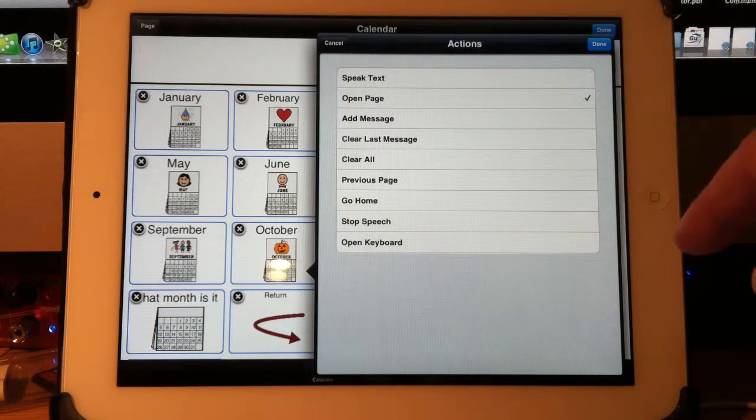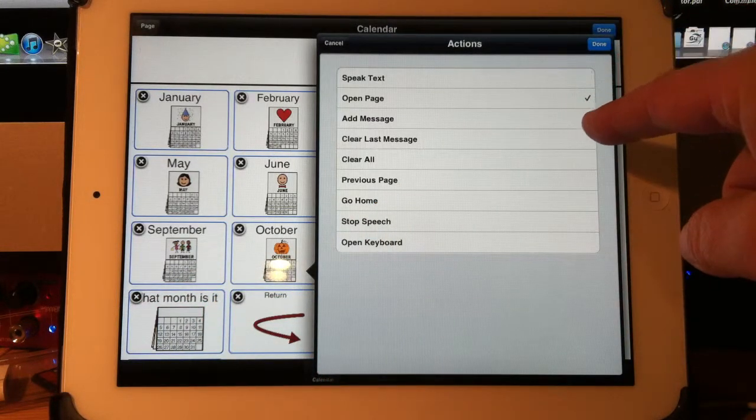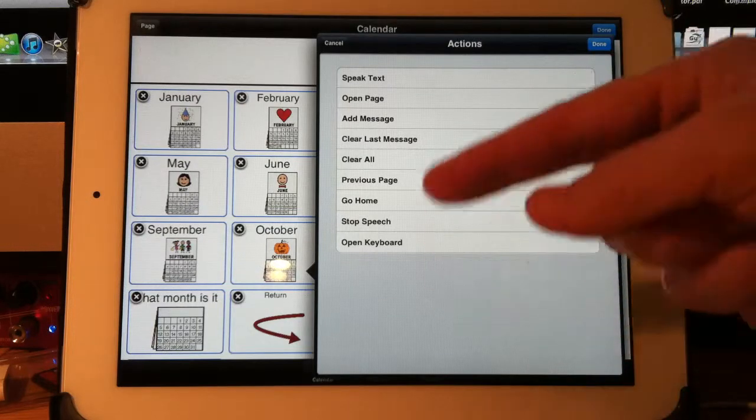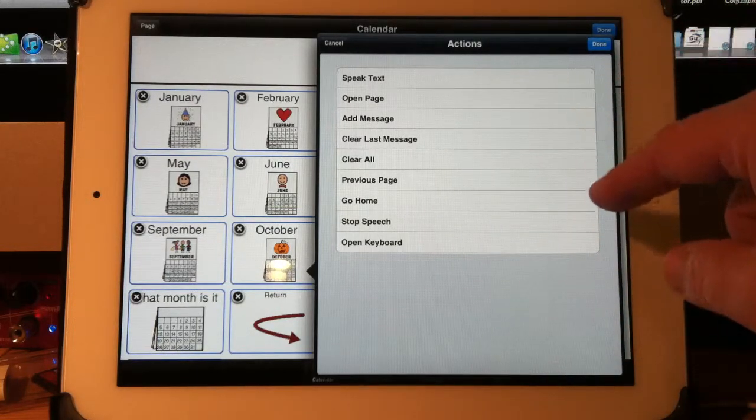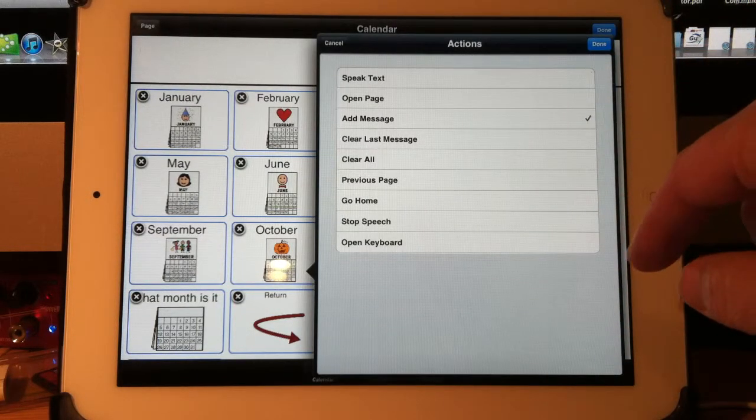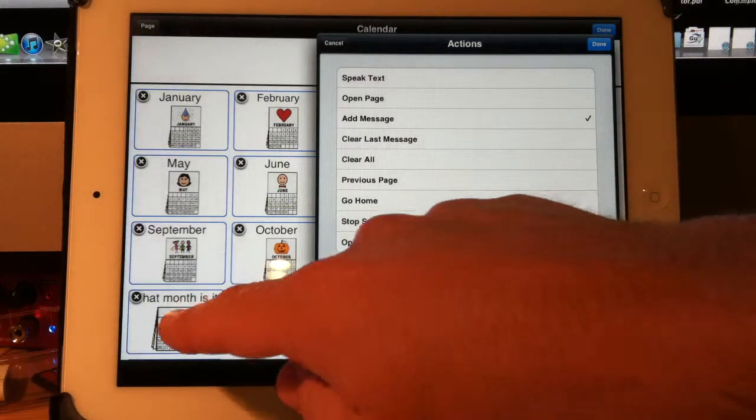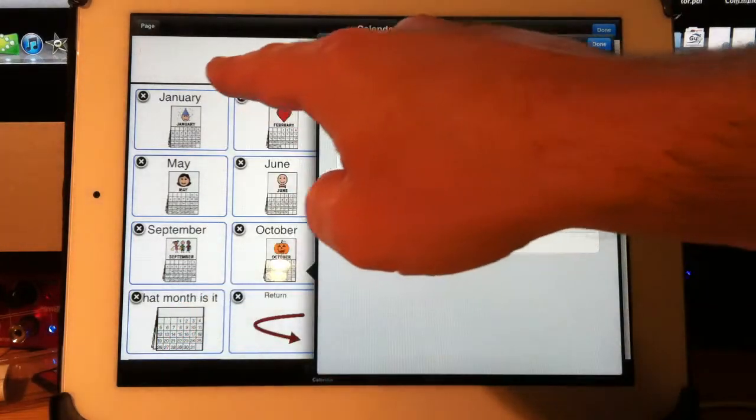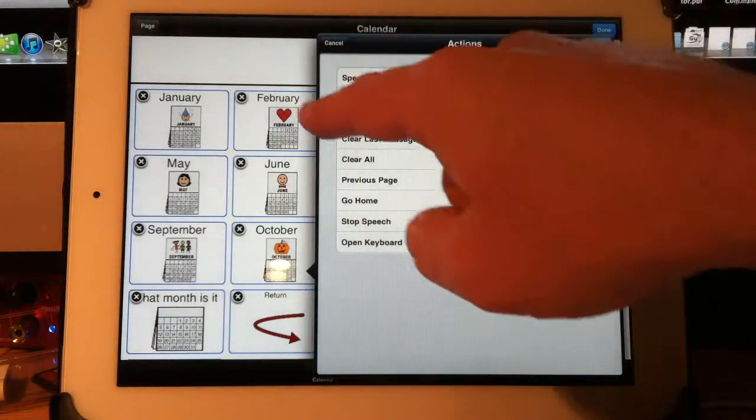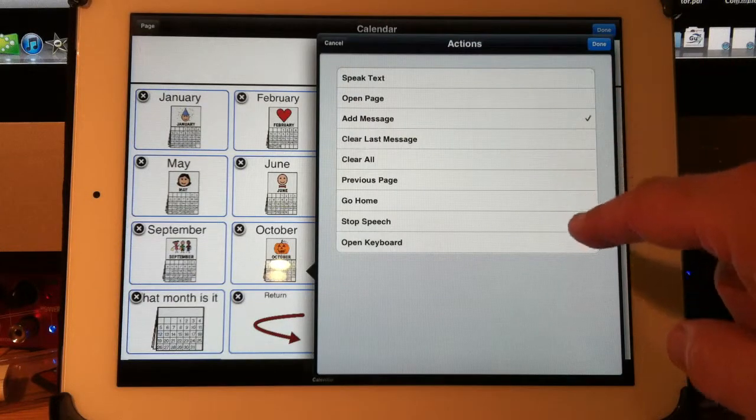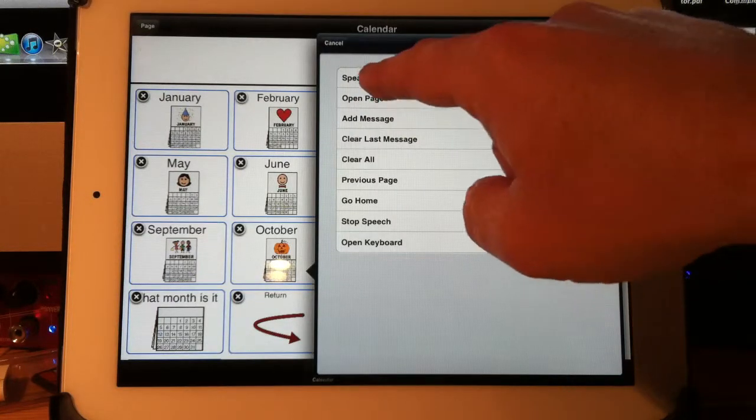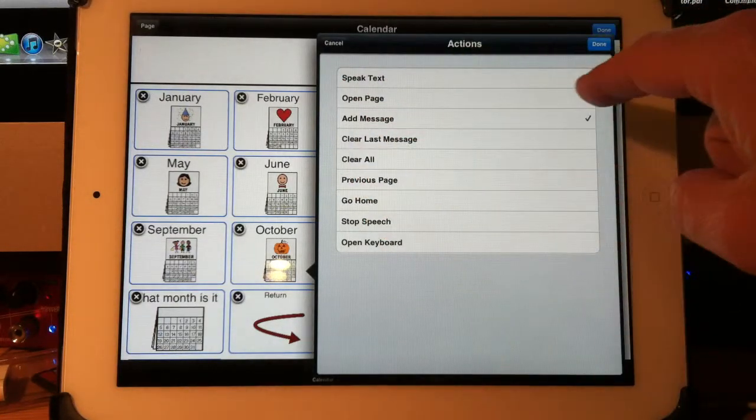Open page is for linking to another page to open up another page of buttons. Add message means when I press on this button, it will appear up here on the message bar. So you may want that. You may not want that. You can select multiple options here, by the way.